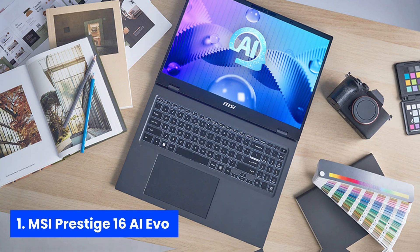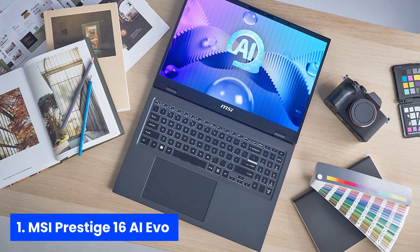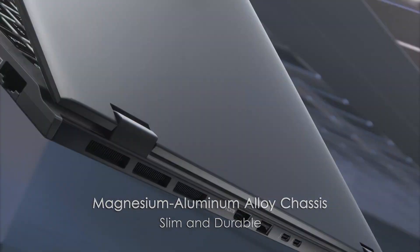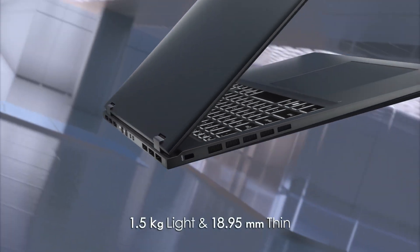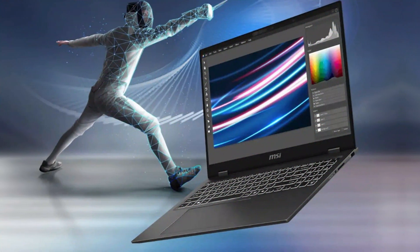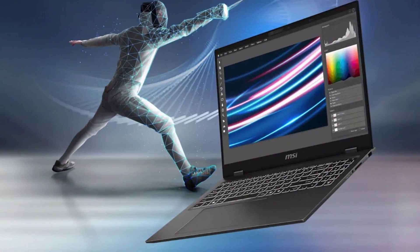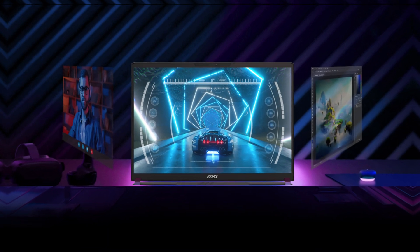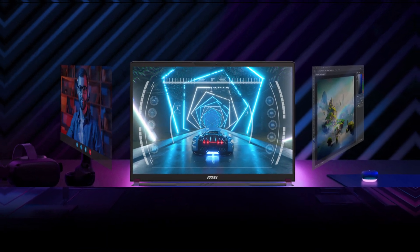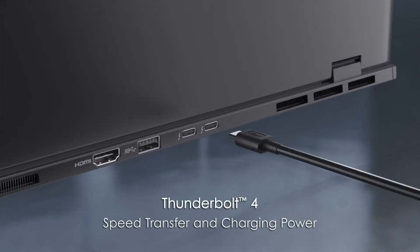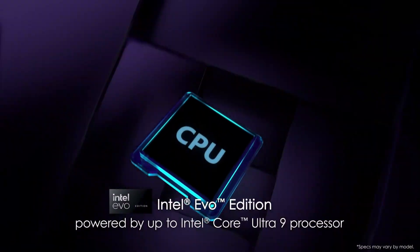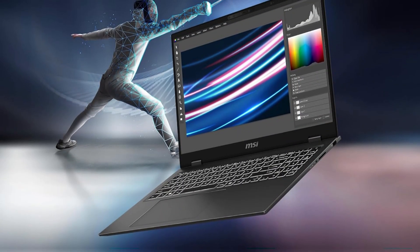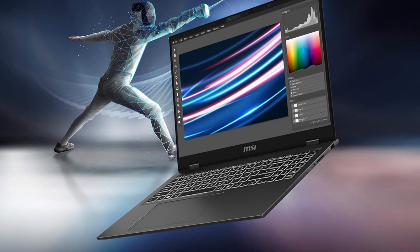Number 1. MSI Prestige 16 AI EVO. Imagine opening your laptop and feeling like you've just powered up a spaceship. Meet the MSI Prestige 16 AI EVO. Its Intel Core Ultra 7 155H processor tears through code compilation and AI tasks alike, so you spend less time waiting and more time building the next big app. Paired with 32GB of DDR5 memory, multitasking becomes a breeze. Edit a video, run virtual machines, and juggle a dozen browser tabs without a stutter.